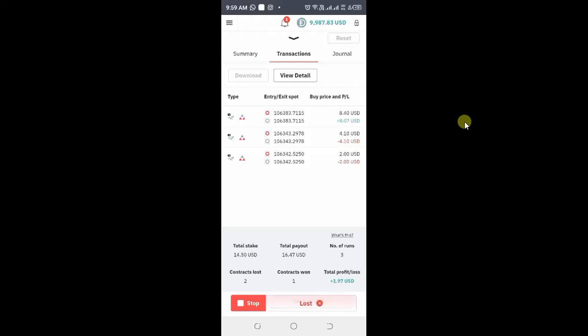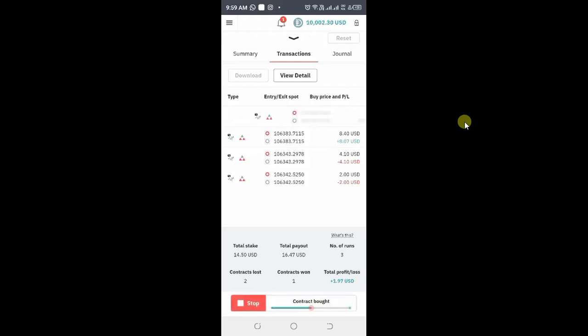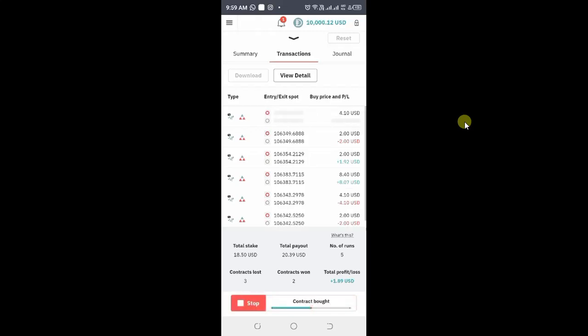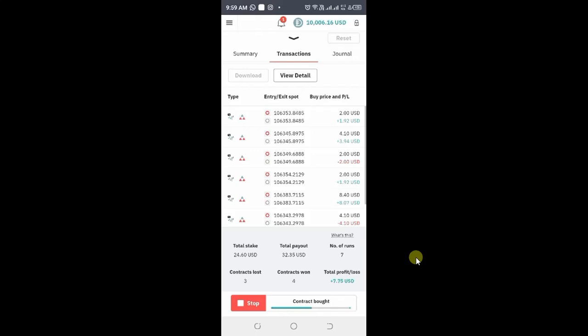You can see the martingale — it has done a martingale of $8. So right now the bot is running. That was a random selection. You can see the bot running. If you want to stop your bot, you can simply click stop — it's written here. I'm using a demo account and you can see the bot operating.